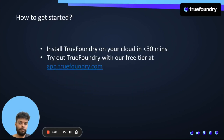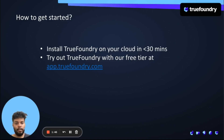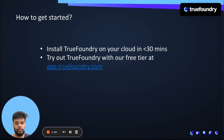How do you get started with the platform? If you're an organization that is planning to use TrueFoundry, then you can install it on your cloud in less than 30 minutes. But if you're an individual who's just wanting to try out the platform, then you can try out a free tier at app.truefoundry.com, and that should be fairly sufficient for you to follow along for the rest of the series of videos as well.